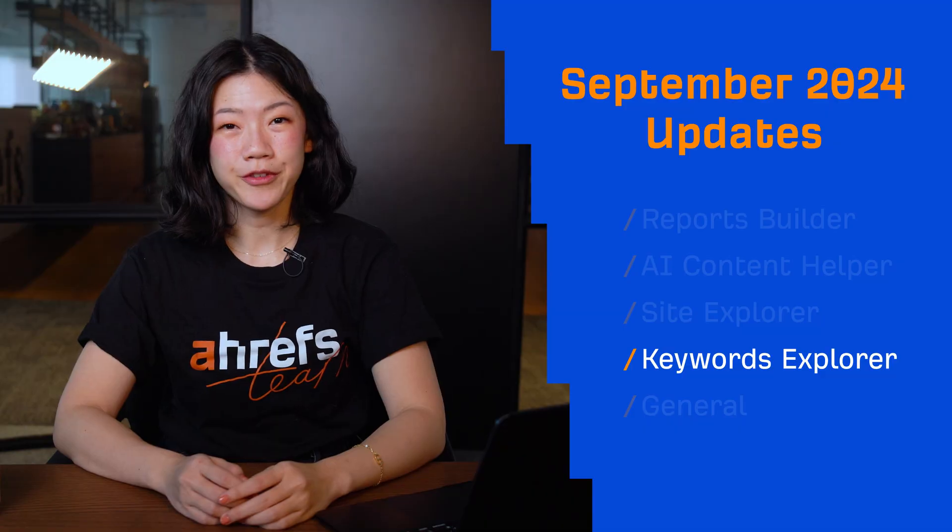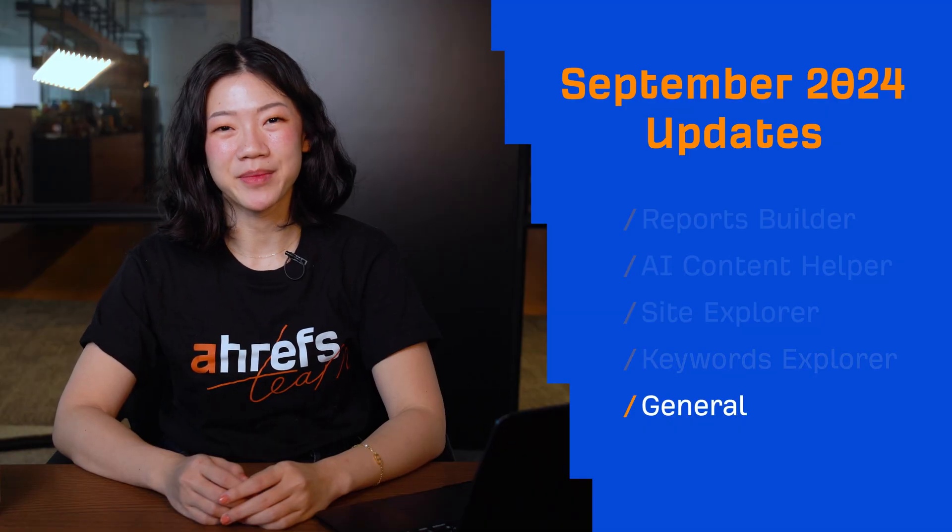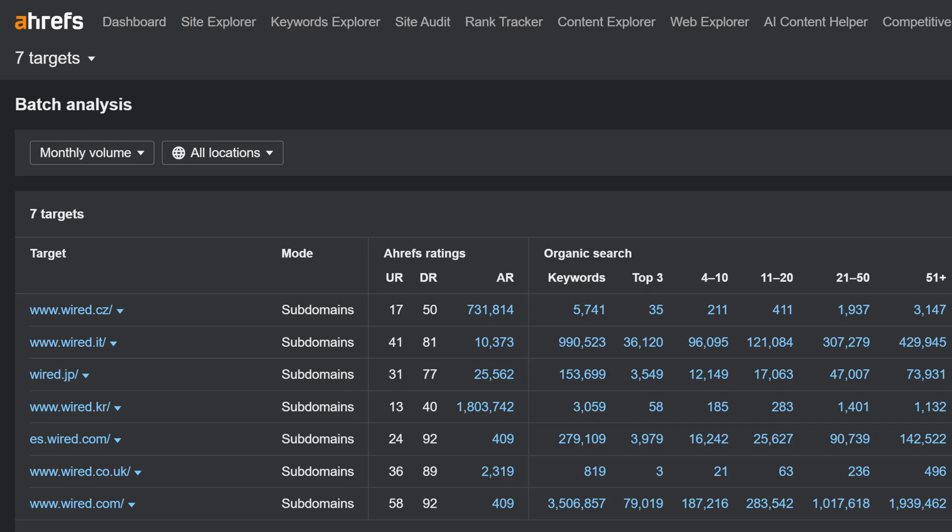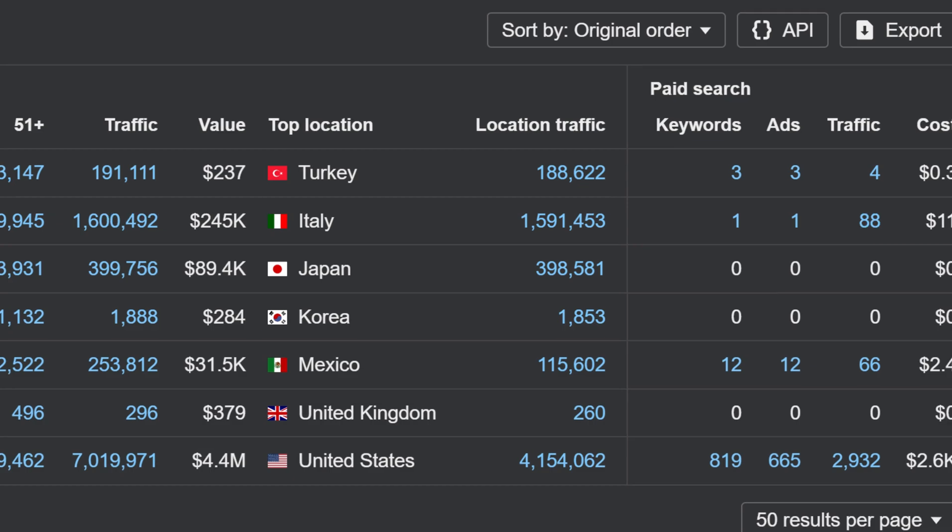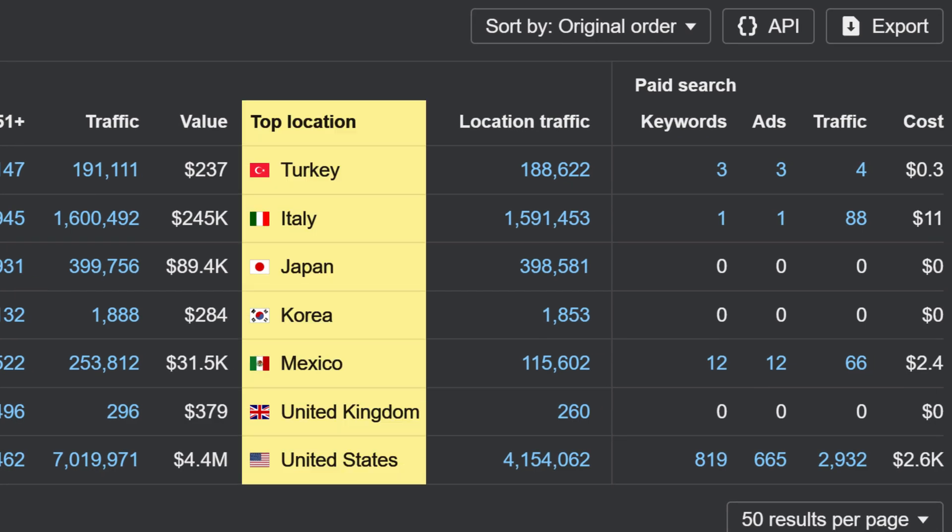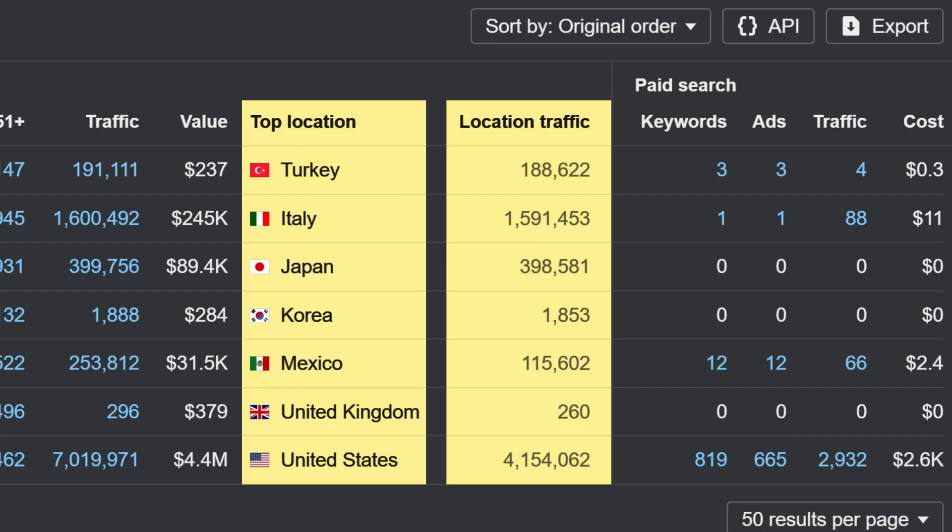Moving on to our general updates. We've added two new columns to Batch Analysis v2. First, the top location that brings the most organic traffic to our target. And second, the traffic from the top location. Both columns are also available in API v3.